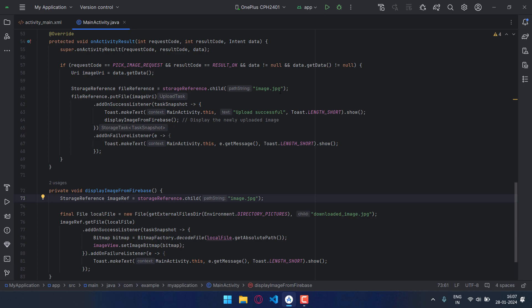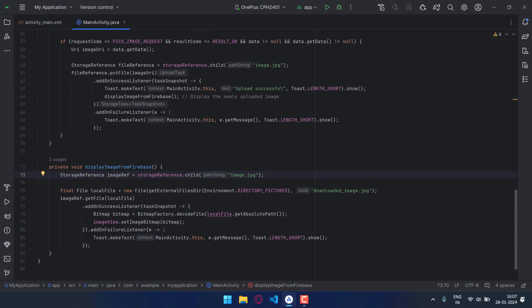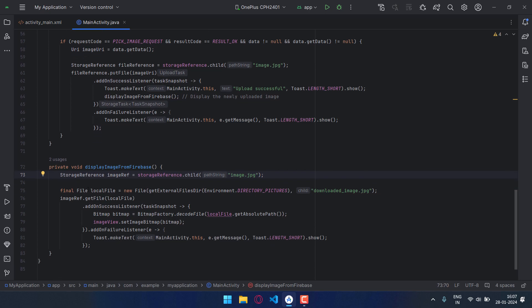And what will happen is that the image will get downloaded as a temp file in our mobile phone. And then I have created a variable local_file, data type File, and then I am again getting the location of that file. And if you look below, again I have written getFile method.